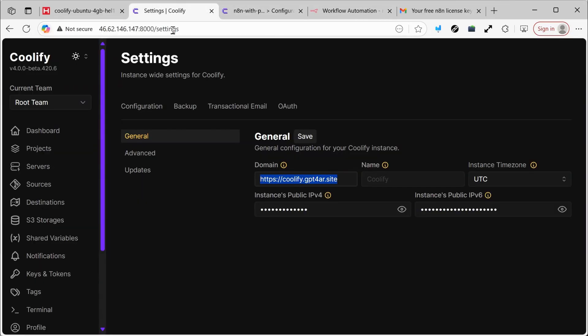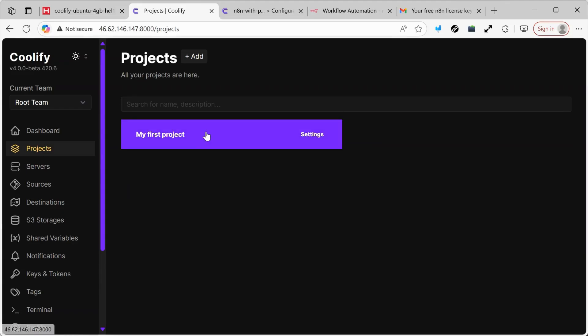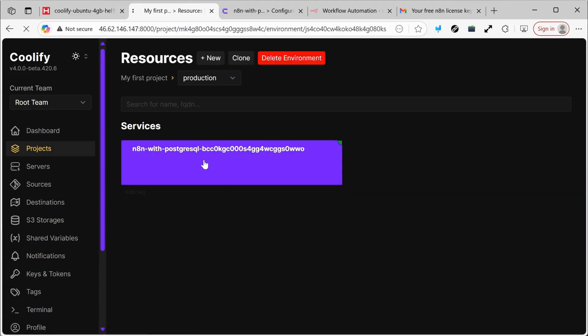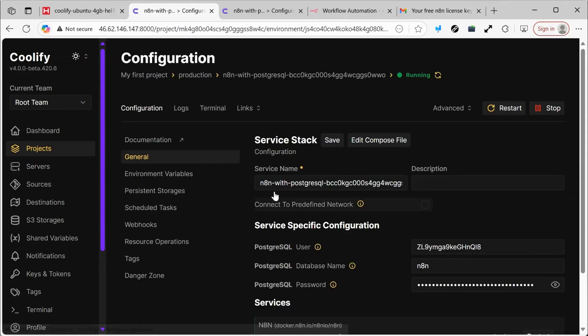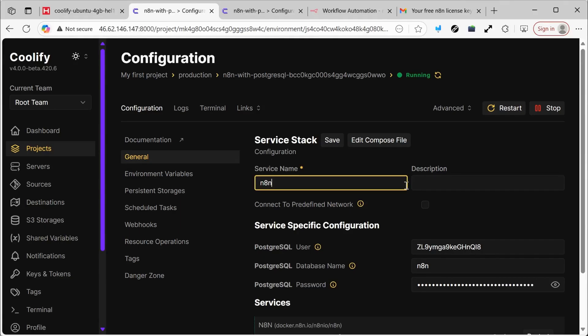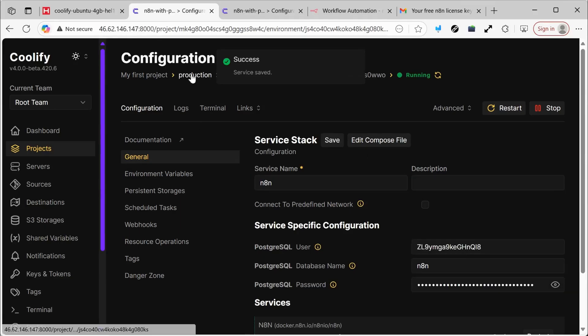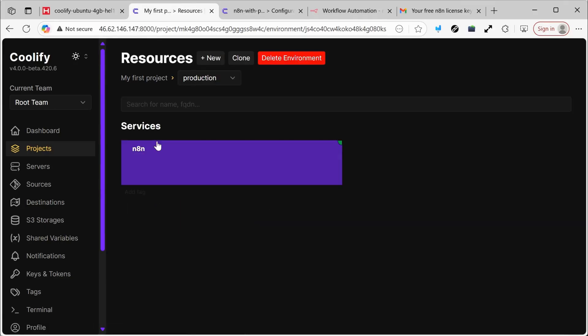Let's also create another service quickly. We'll go to Project and simplify the name. Let's go to Production and add another service as well — for example, WordPress.